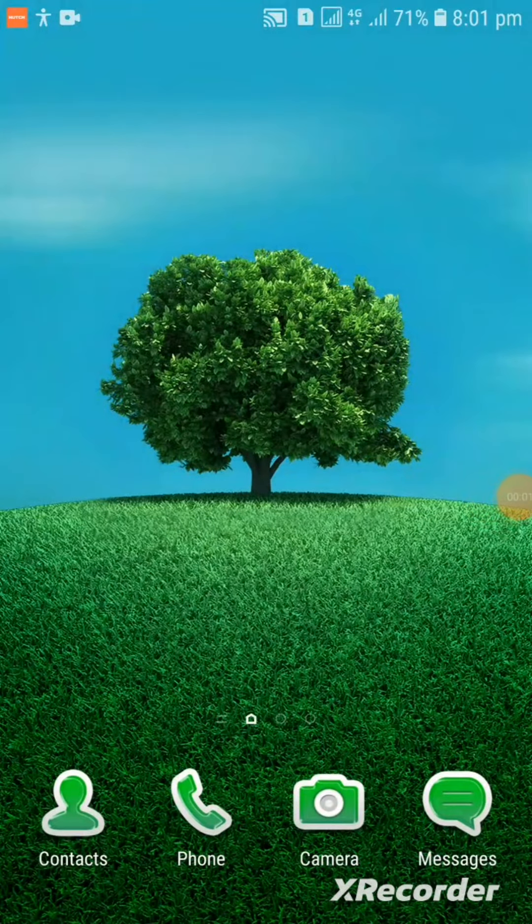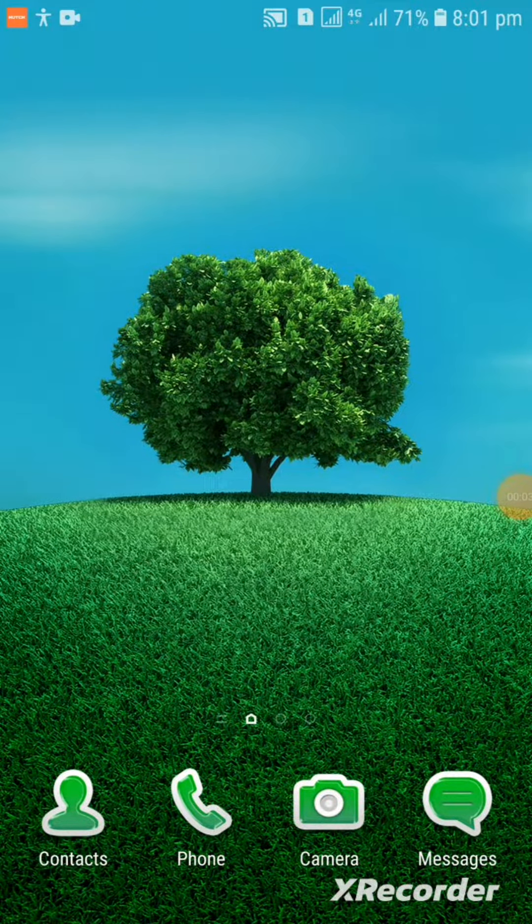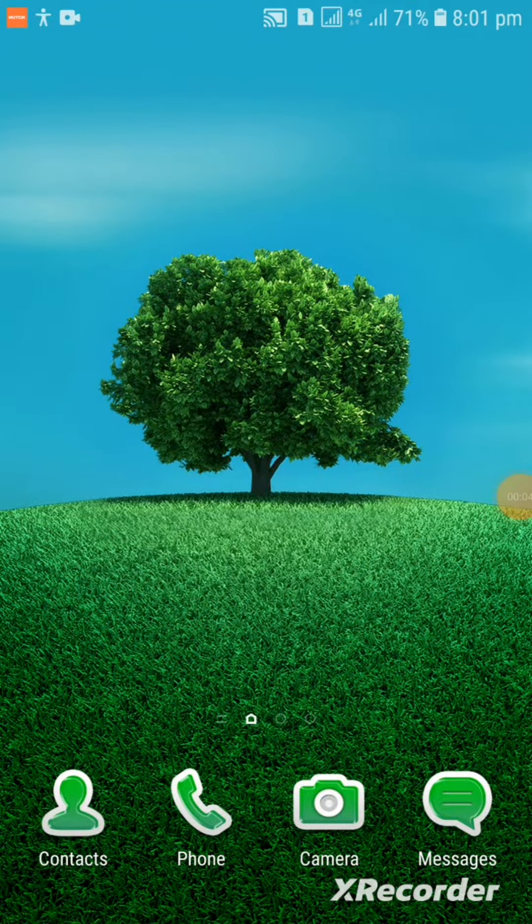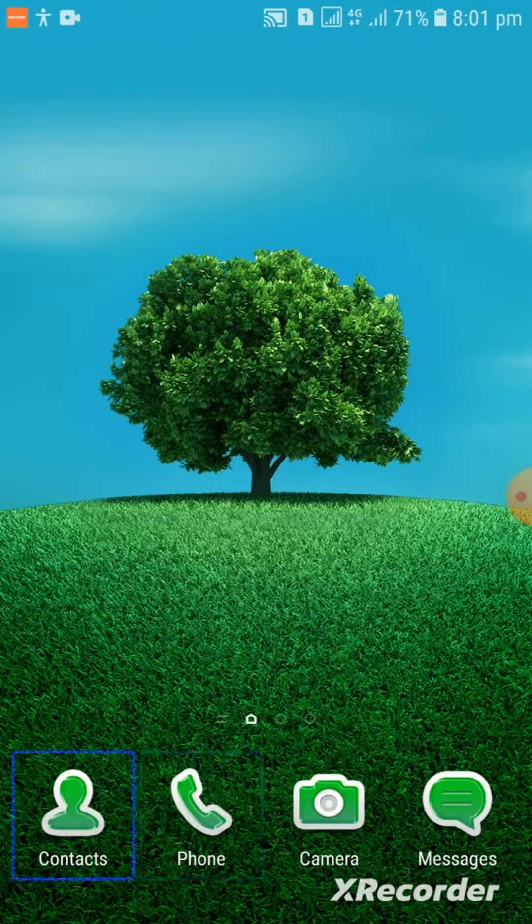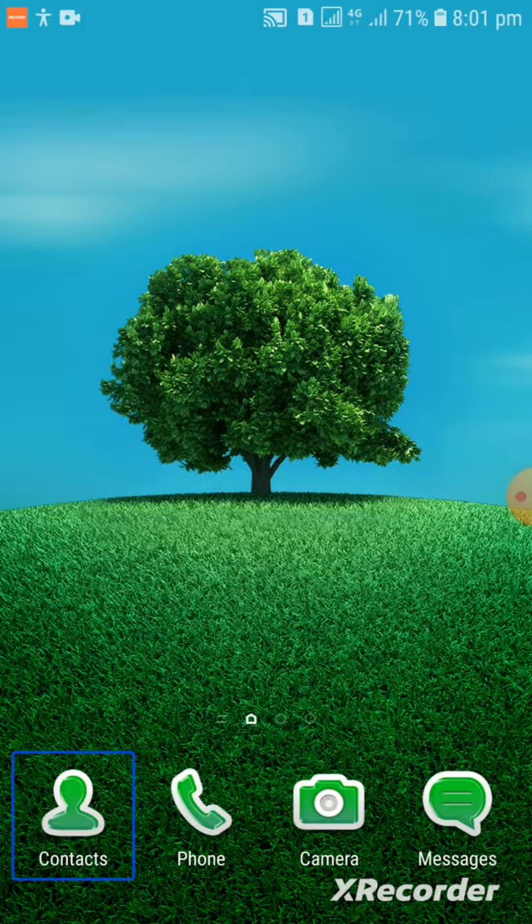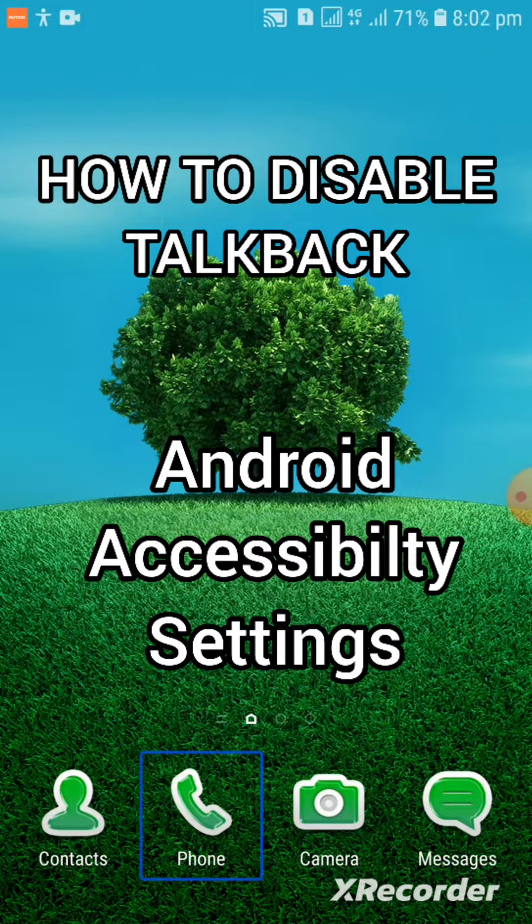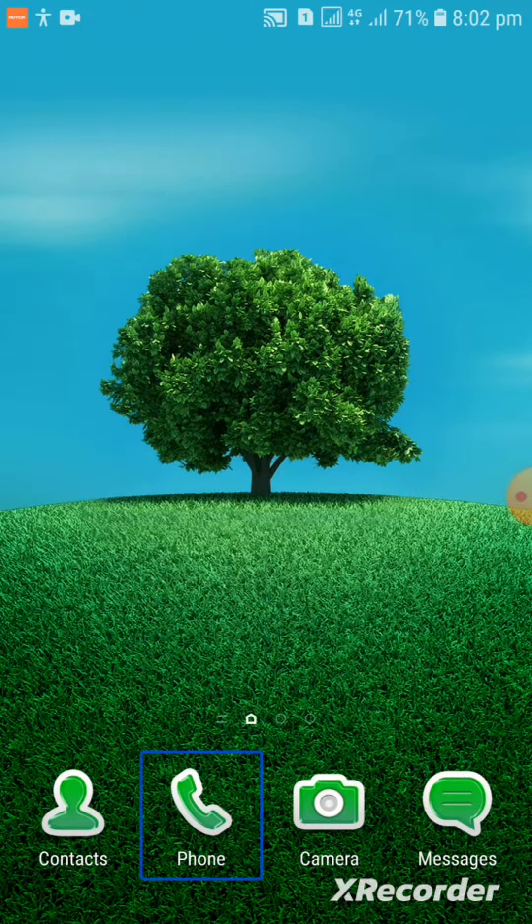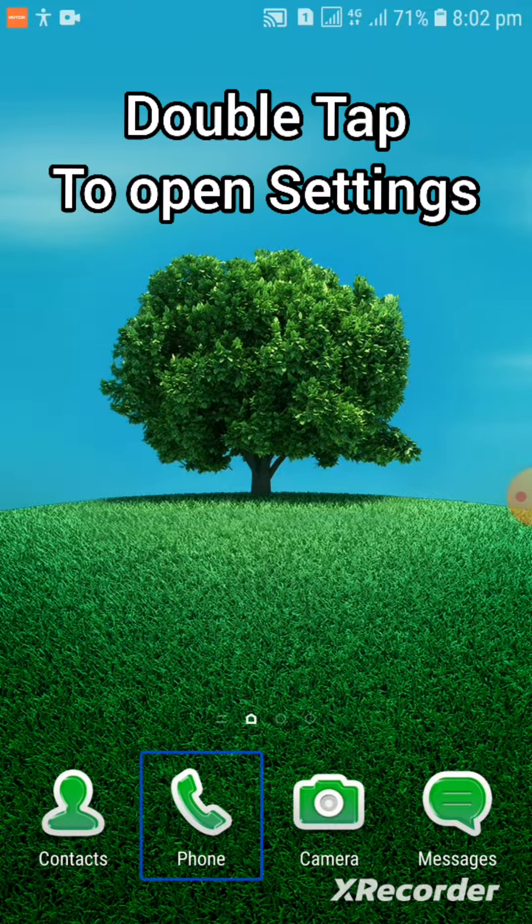Home screen. Navigating with back key. Accessing phone and contacts. Voice assistant announces double tap to activate and double tap and hold to long press.